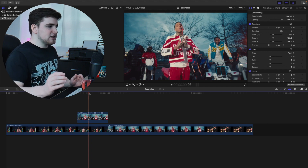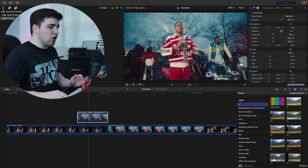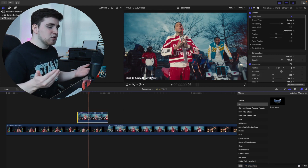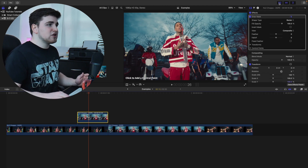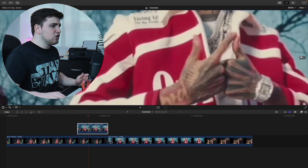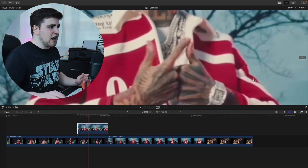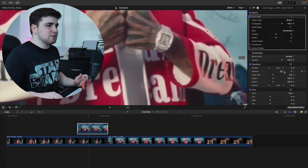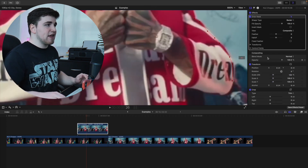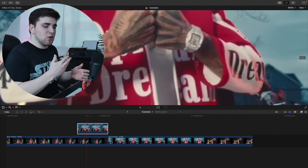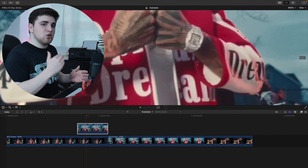Now select the freeze frame clip, head to the effects panel, go to All, and type in 'draw mask.' The draw mask effect is basically the pen tool — it allows you to cut things out, in this case the subject. Disable the effects panel and the top two panels, drag the window down, and zoom in to around 600%. Simply start cutting around the subject by clicking points around them.